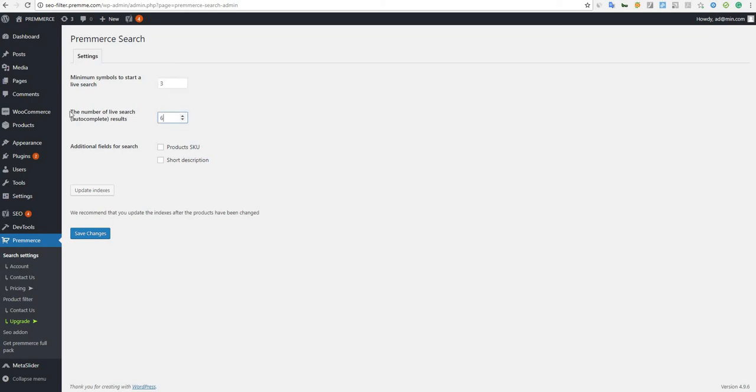Secondly, you can set a minimum number of search results to be shown to your user. For example, if you enter 6 in the number of live search results field, your user will only be introduced to 6 results items.